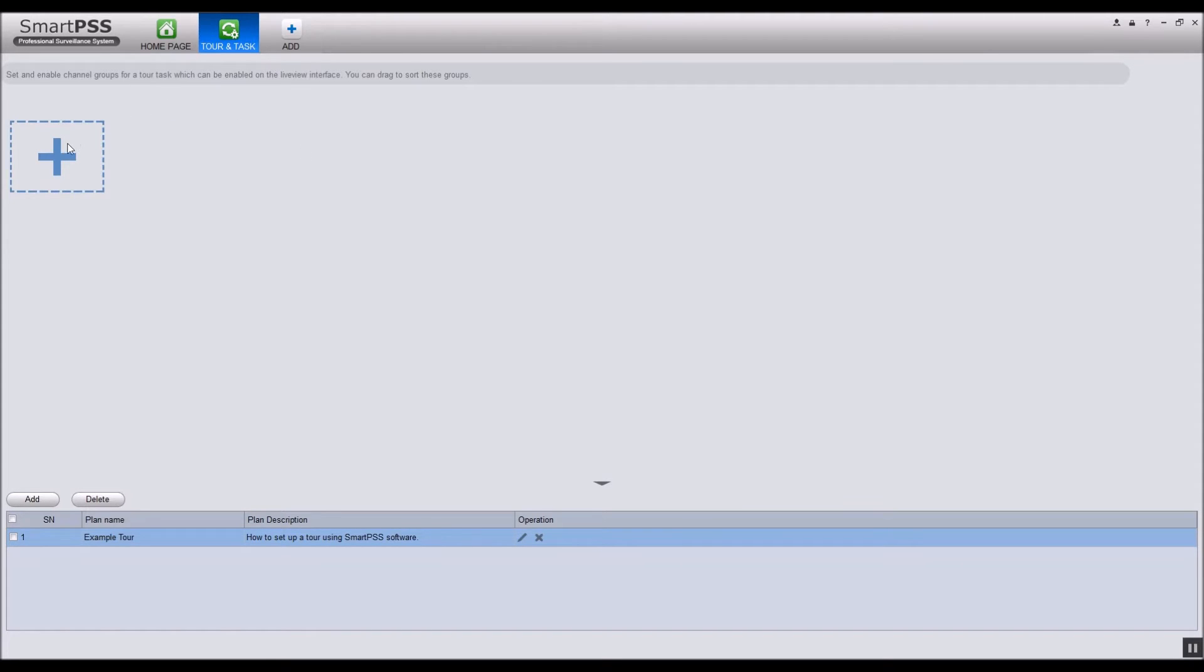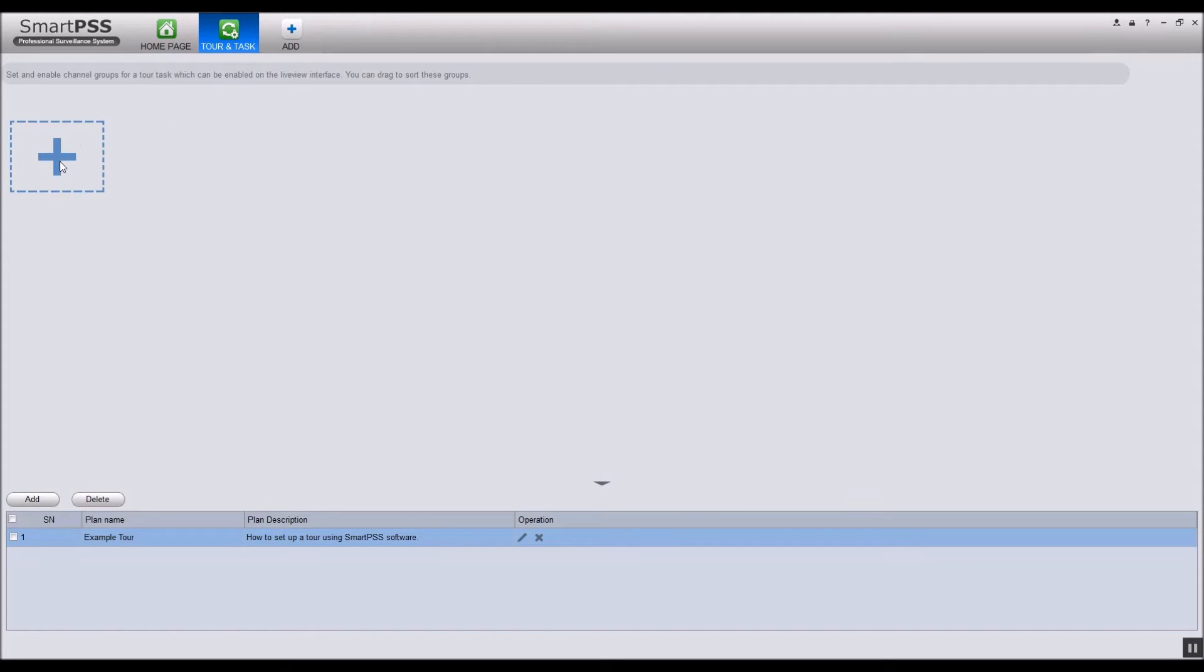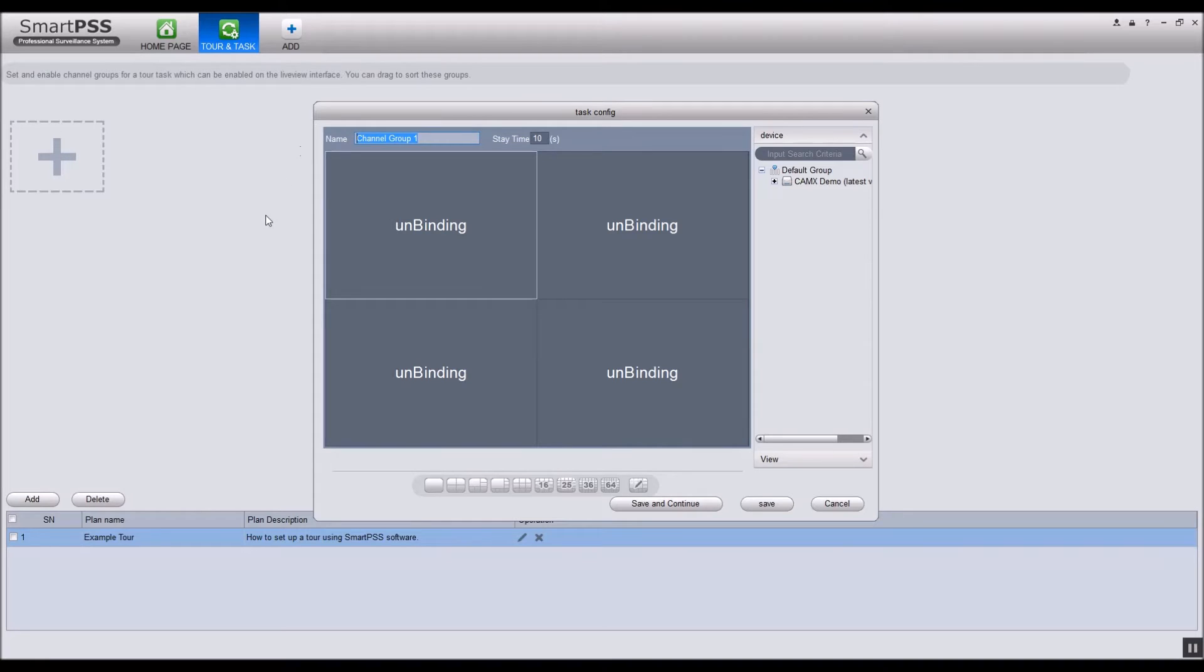Now click the big plus symbol in the top left. Give the first group of channels a name. Stay time is the amount of time the tour will stay on that group before switching.